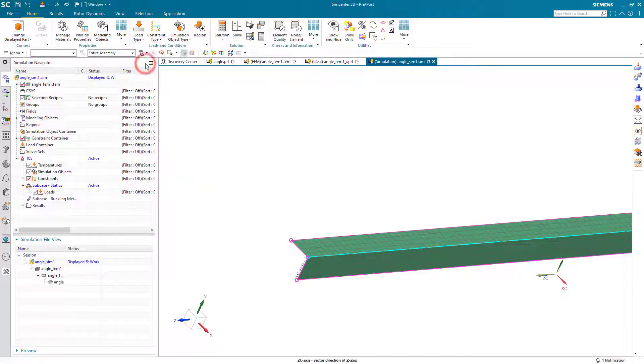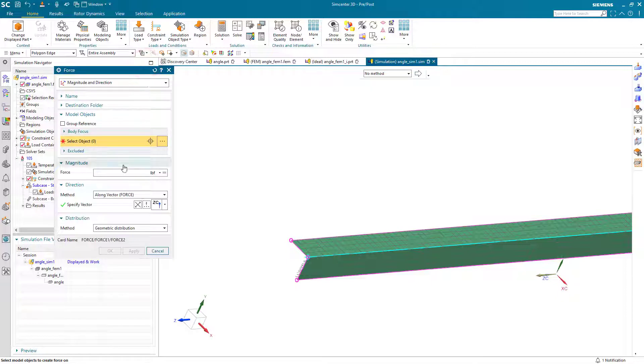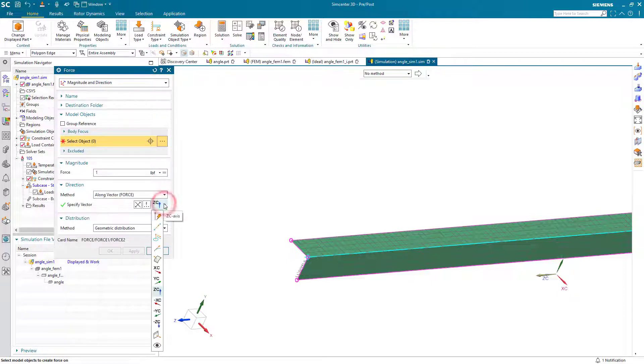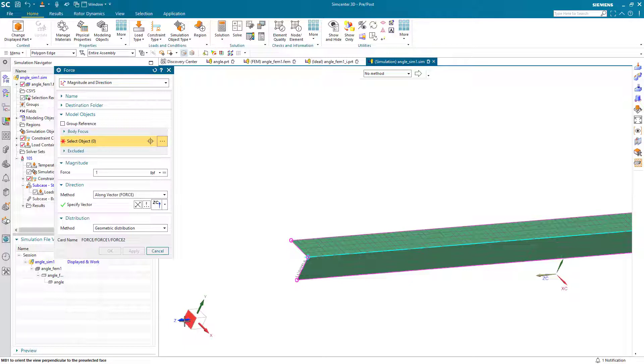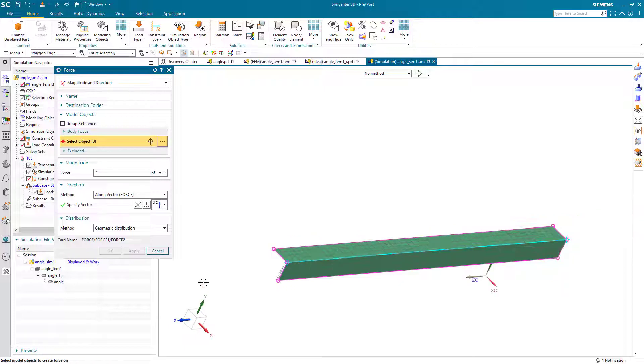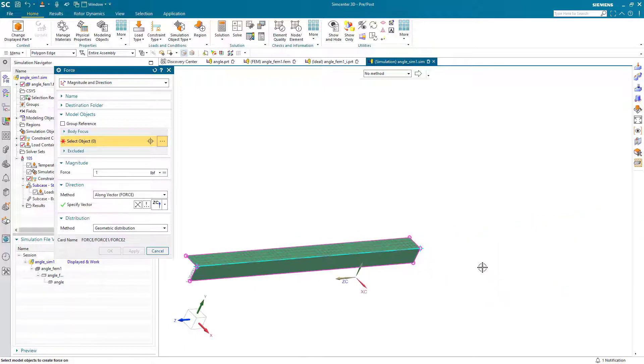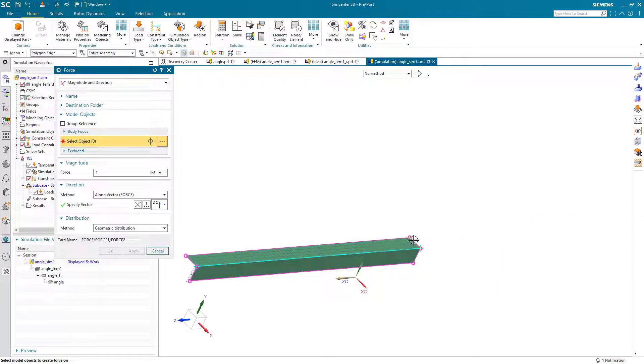Then we'll put a unit load on the other end to put the column in compression. Here we'll do that in the z direction. Again selecting the edges.